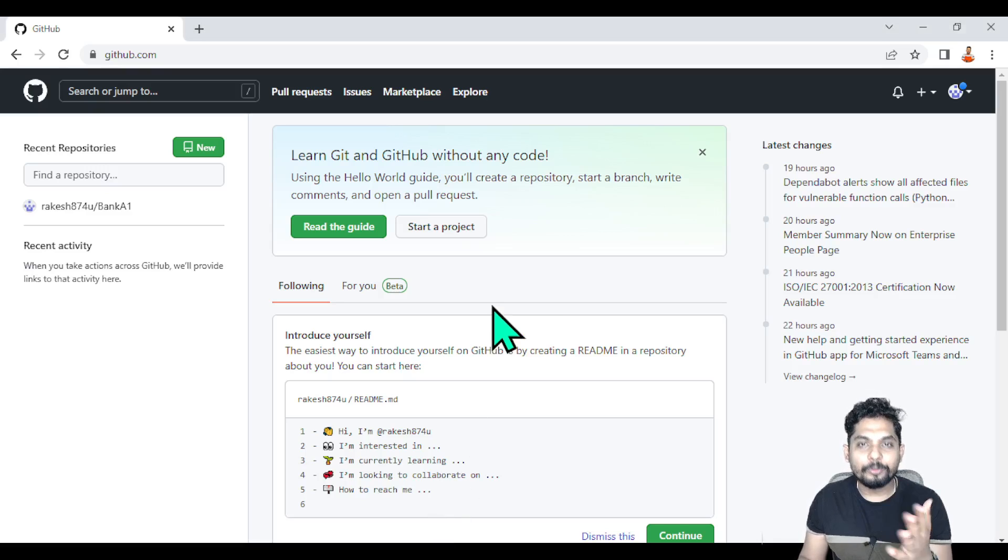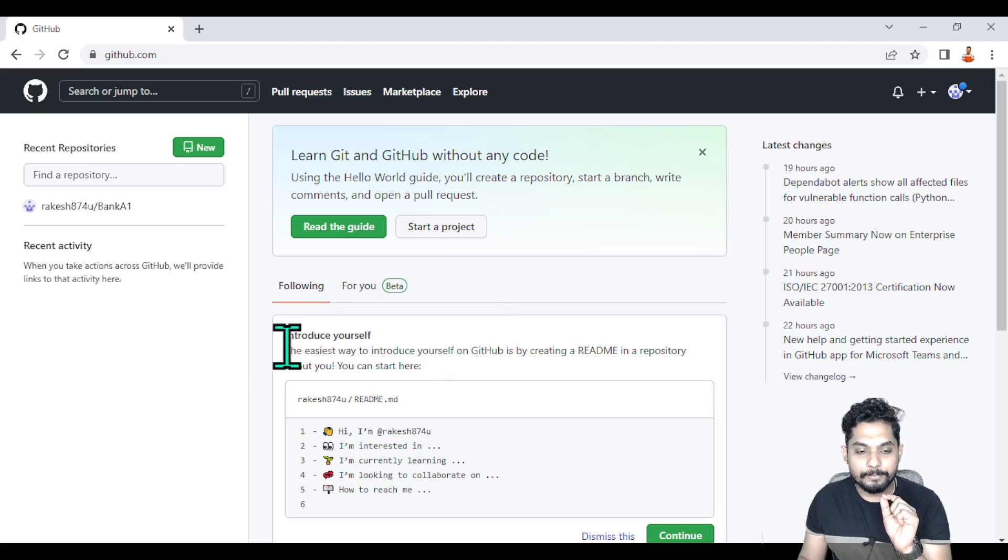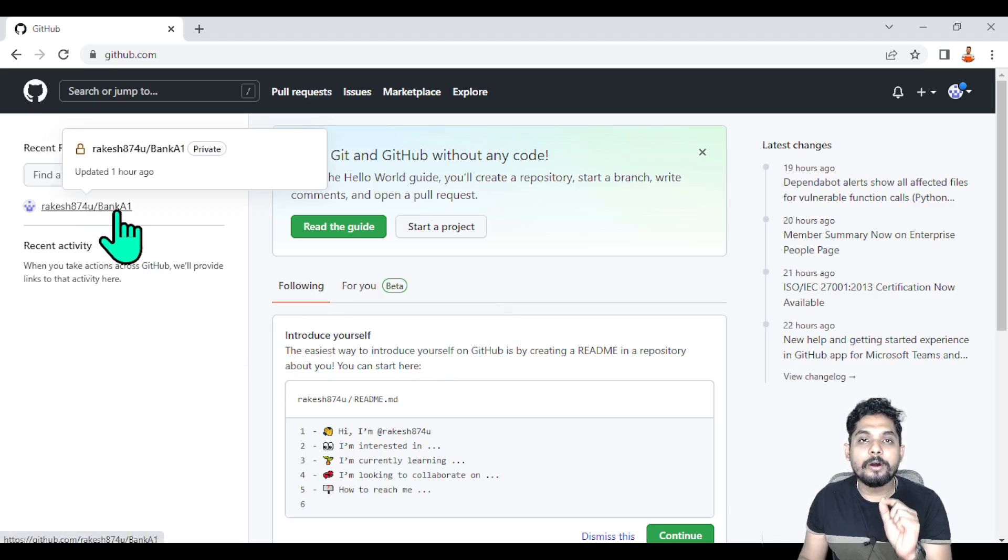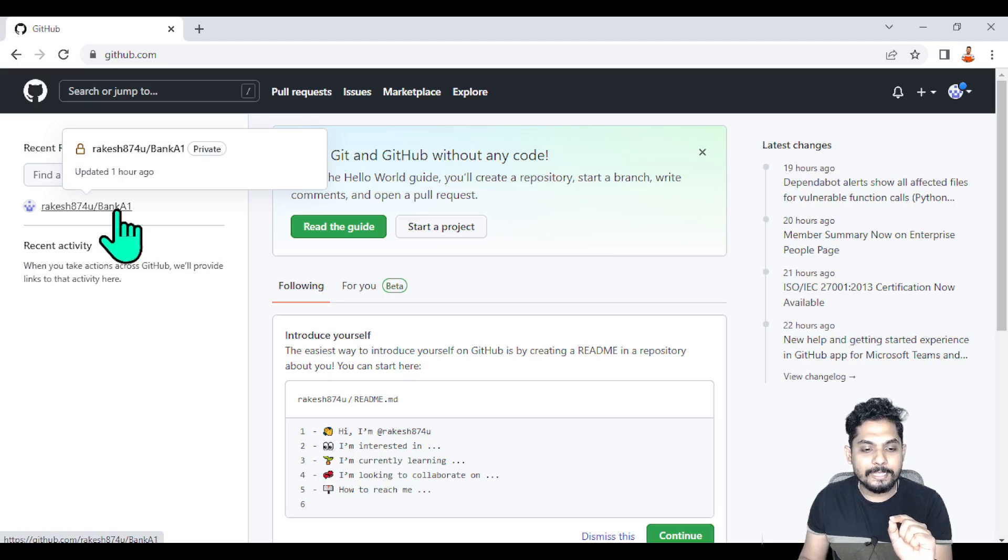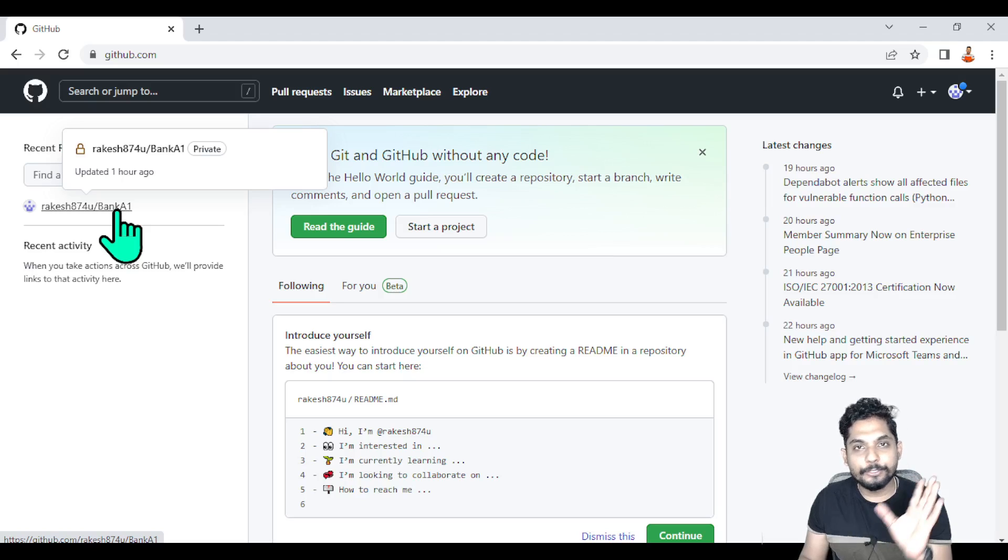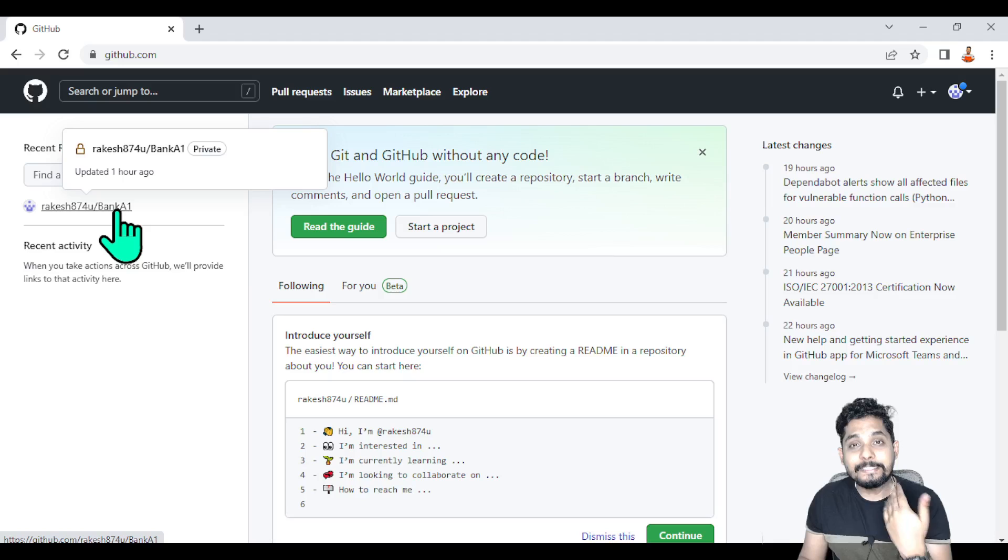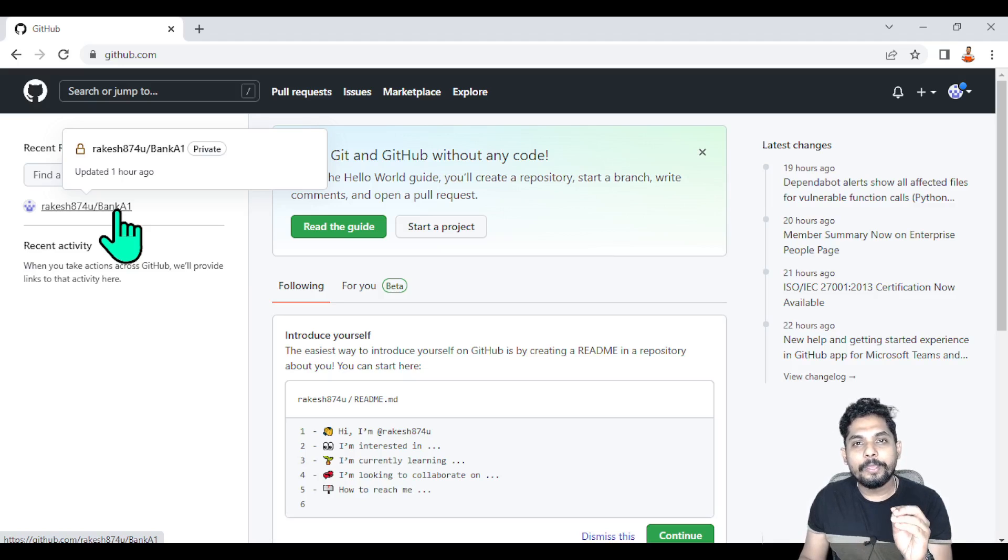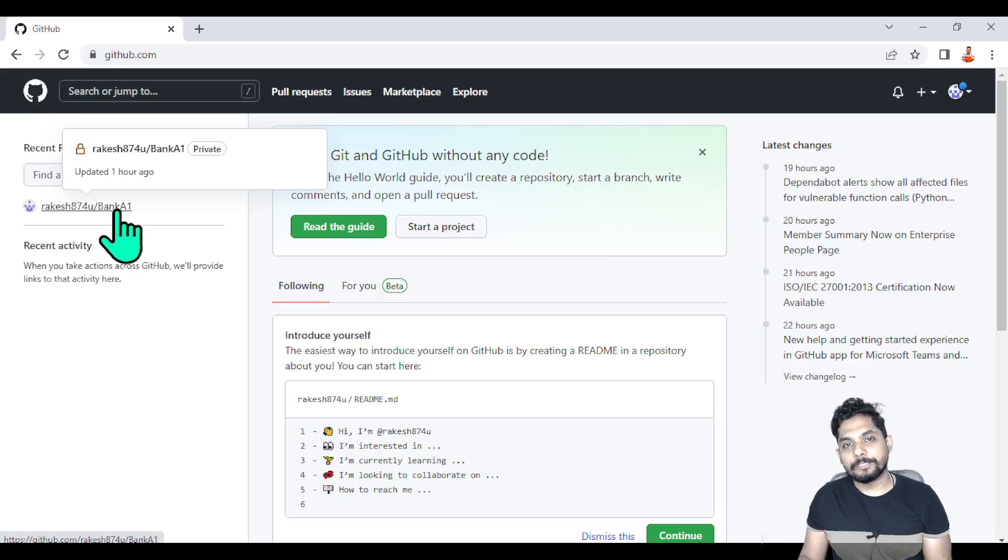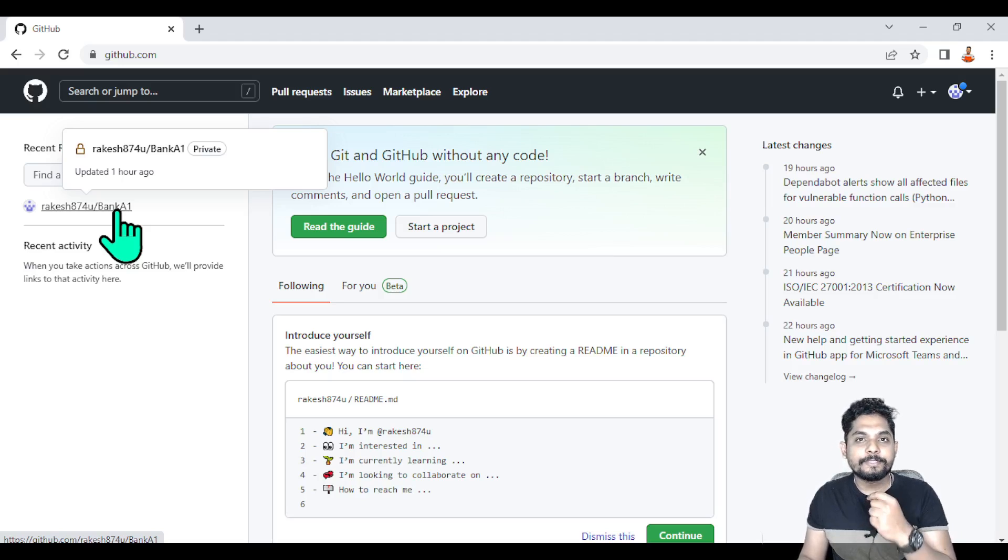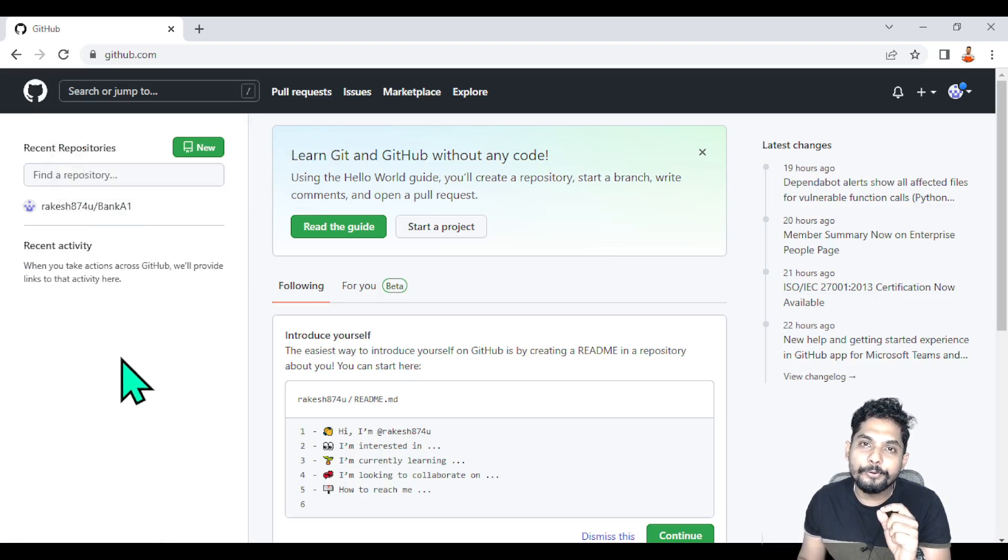Let me give you a simple example. Let's say I have worked on a bank project, completed it with my team, deployed it to production, and the client is using it. After six months, the bank comes back saying they require more enhancements to the project.